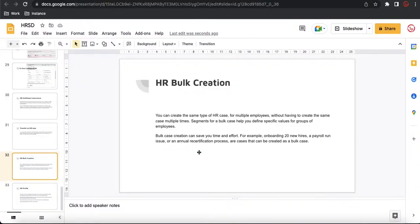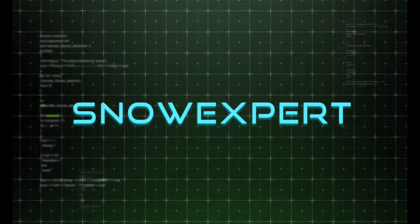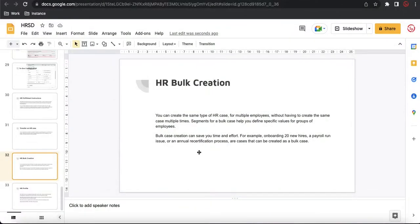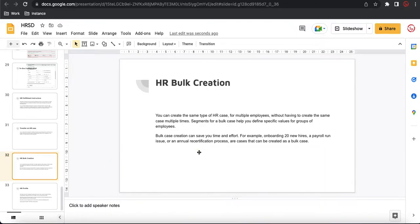Today we'll talk about HR bulk creation. So what is HR bulk creation? By reading the name you can understand that we can create multiple cases in bulk. The documentation says that you can create the same type of HR case for multiple employees without having to create the same case multiple times.